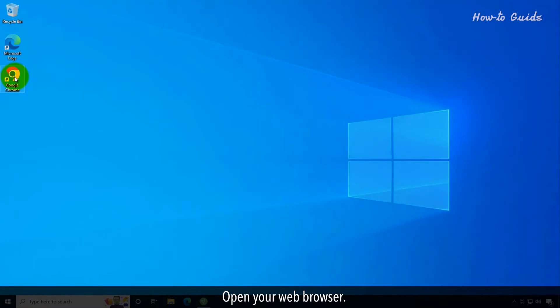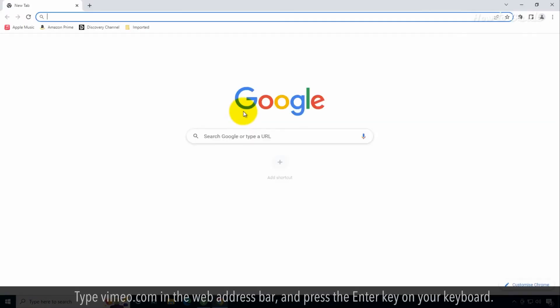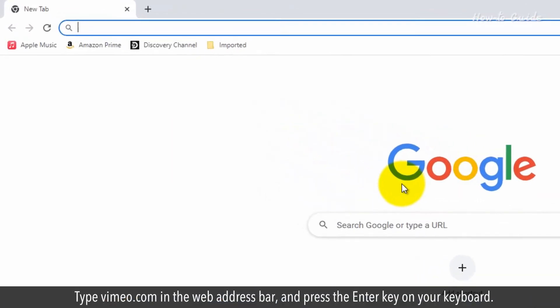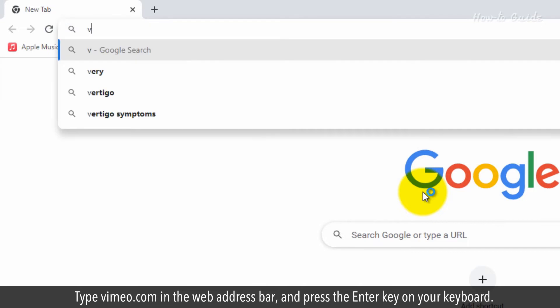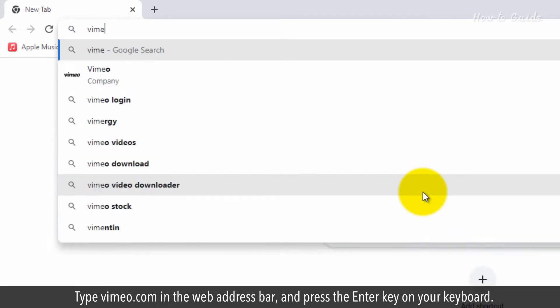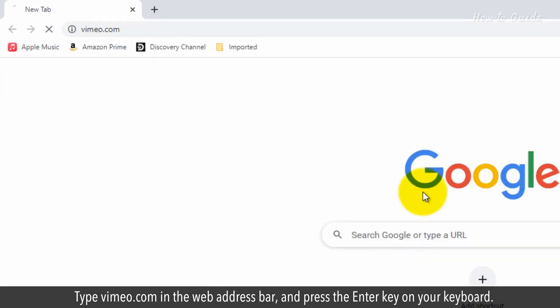Open your web browser. Type vimeo.com in the web address bar and press the enter key on your keyboard.